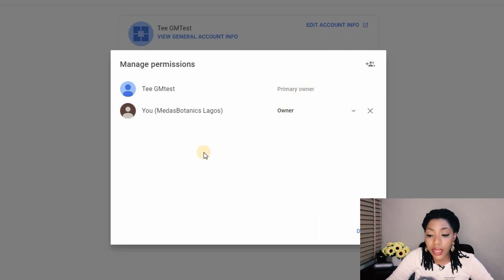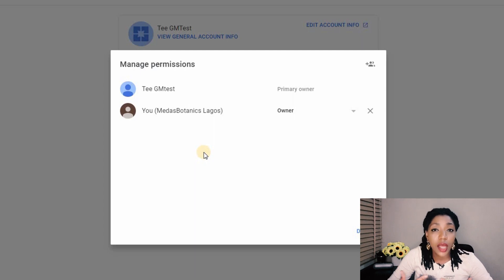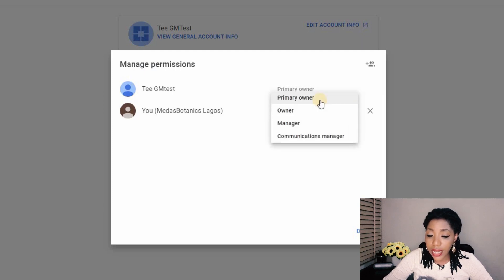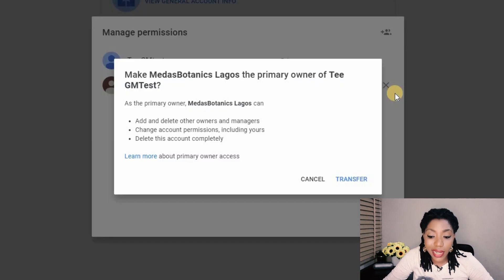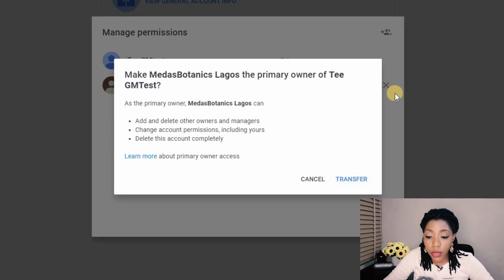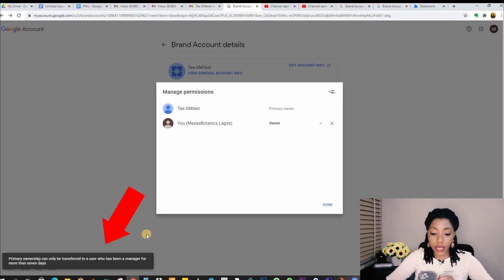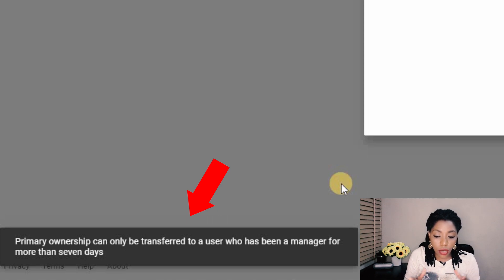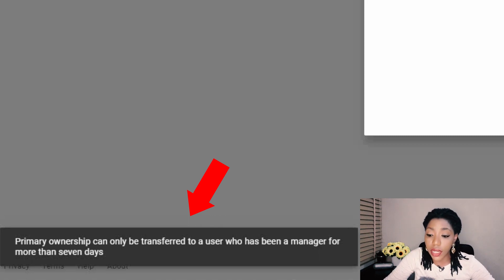The next step is to make this second owner a primary owner, and then the second owner can remove the first primary owner and become the only owner. Click on the dropdown and select Primary Owner. This pop-up explains the powers of primary owners — they can add and delete owners and managers, change account permissions, and delete the account completely. However, when you click Transfer, a message says primary ownership can only be transferred to a user who has been a manager for more than seven days, so we have to wait seven days.